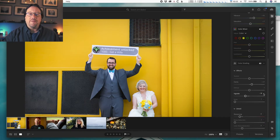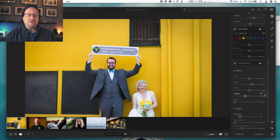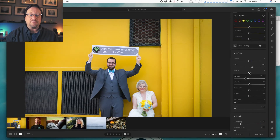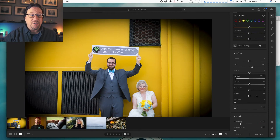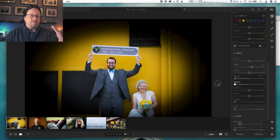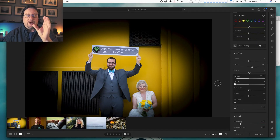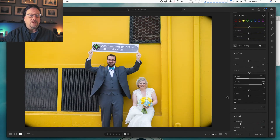There are some additional controls in vignetting. If you click on the little triangle to the right of the vignette number you've entered, you'll see other controls: midpoint, roundness, feather, and highlights. I usually don't use them — I usually just use the vignette slider. But let me show you how they work. I'm going to take the vignette all the way to minus 100 to make it easy to see. The midpoint moves the vignette: going left makes the vignette larger and covers more of the photo; going right makes it smaller, so you have less of the vignette happening.